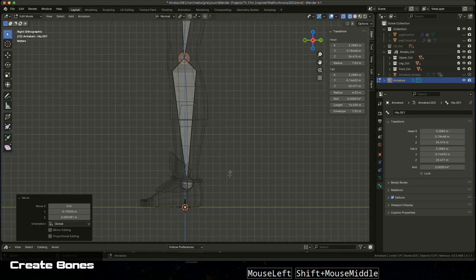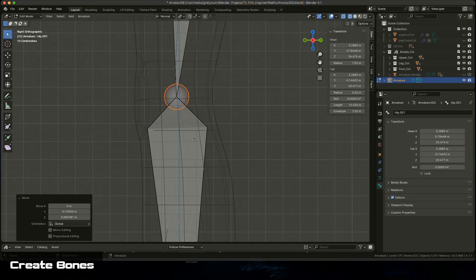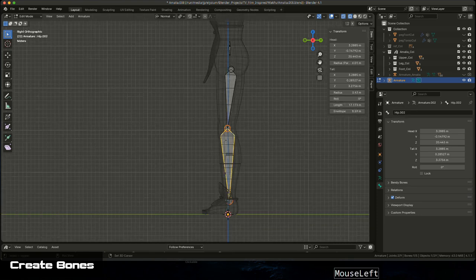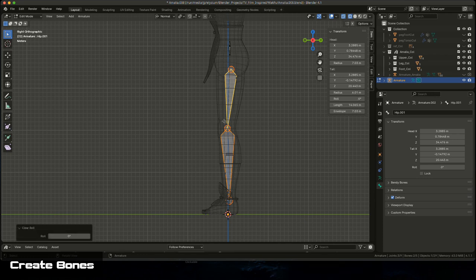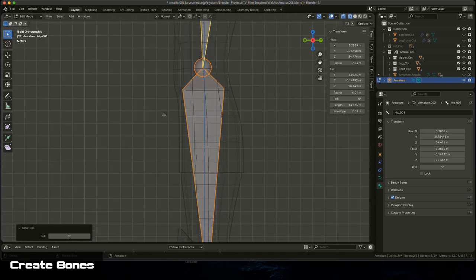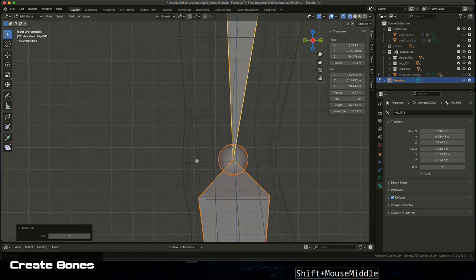When creating bones, check for any roll — you'll sometimes see a little roll on your bone. You can select your bones and press Alt+R to reset the roll. You can use the same approach to reset rotation on controls if you want to zero them out. Press Alt+G to zero out position and Alt+S to default scale back — a couple of handy tools built into Blender.